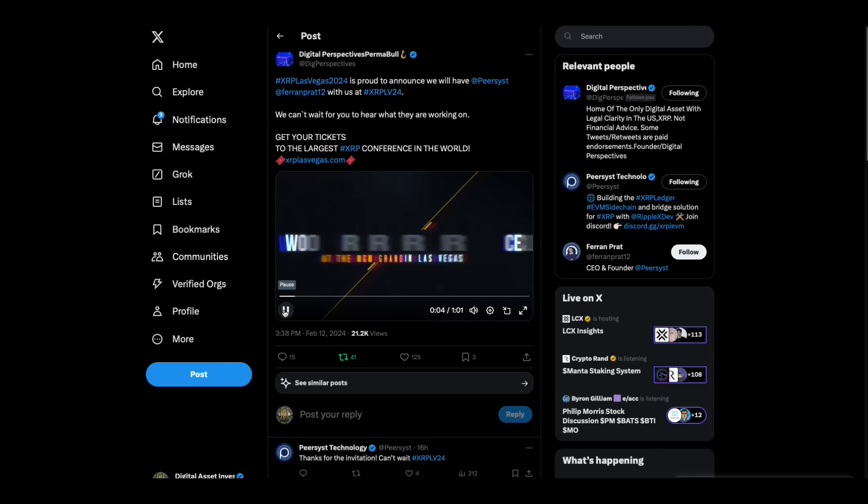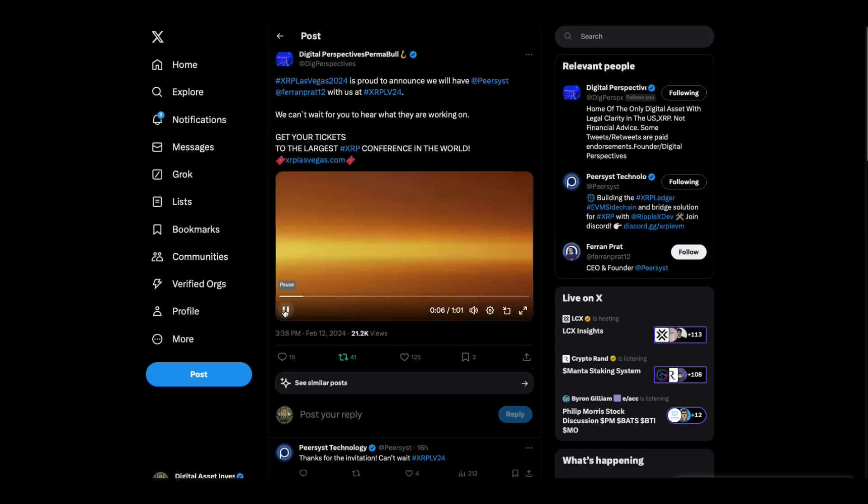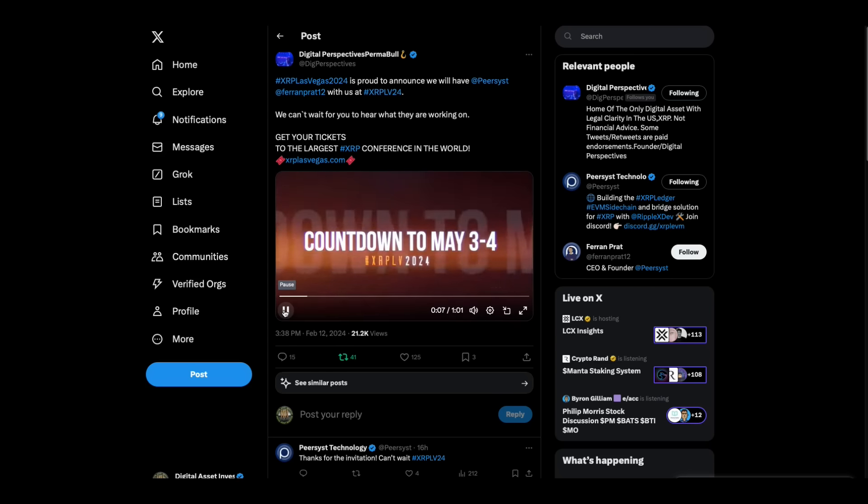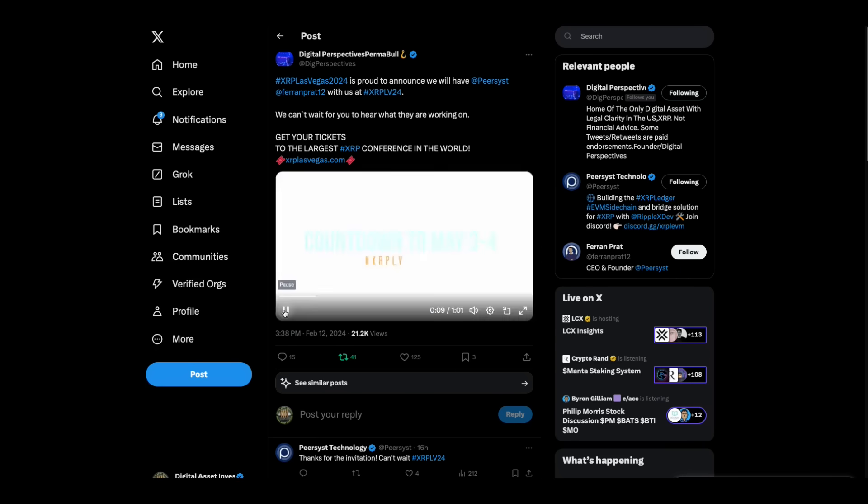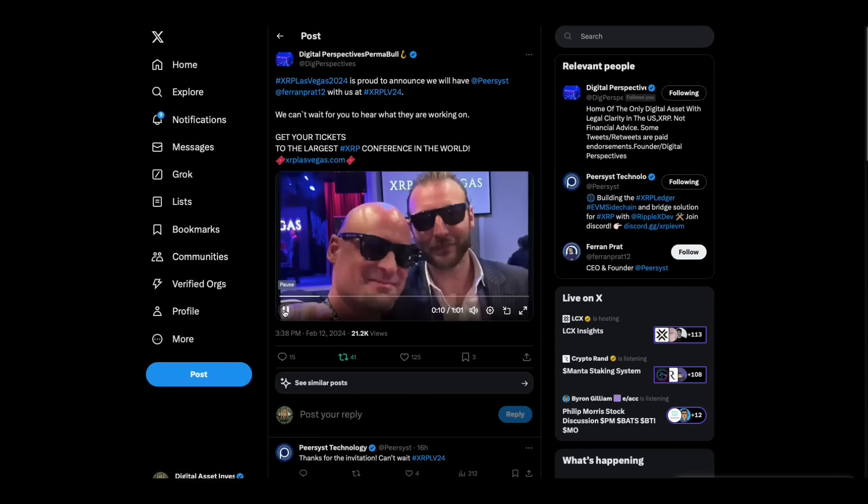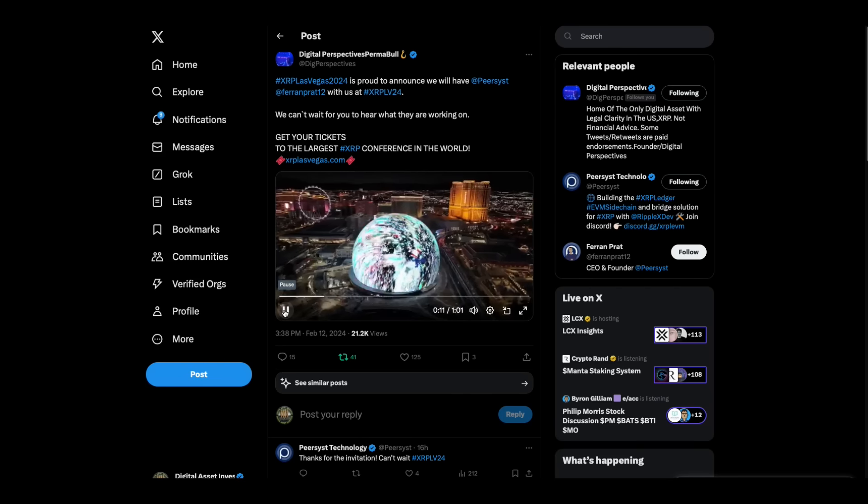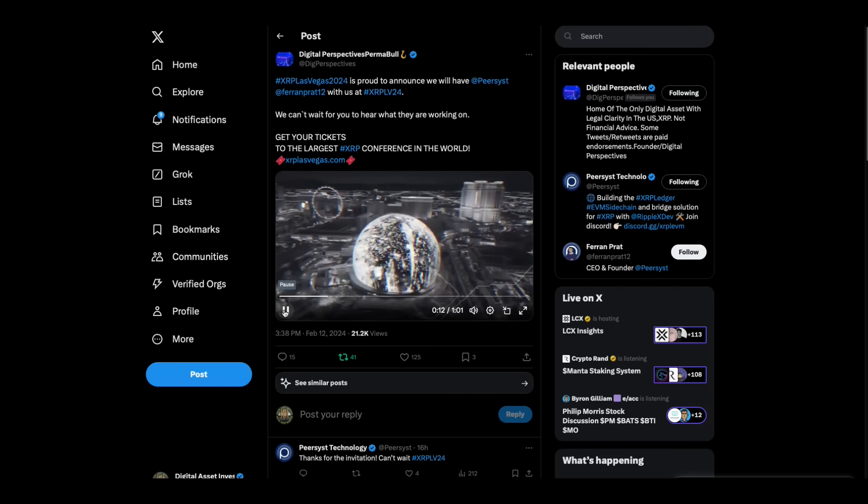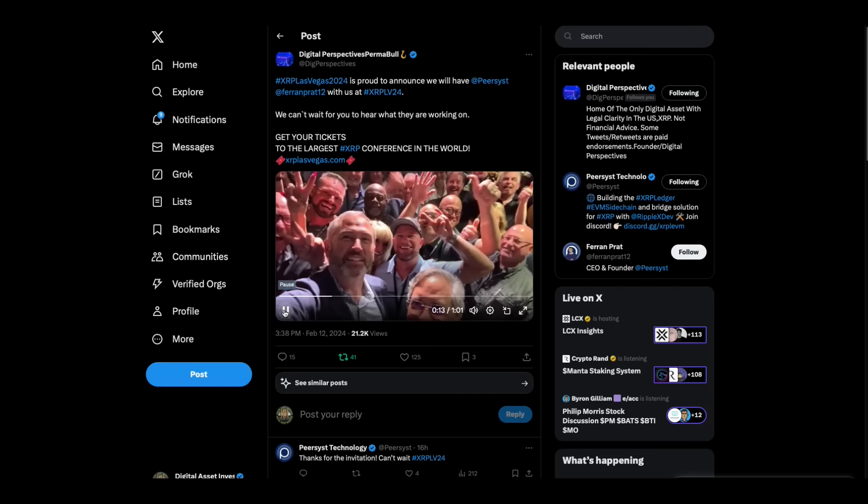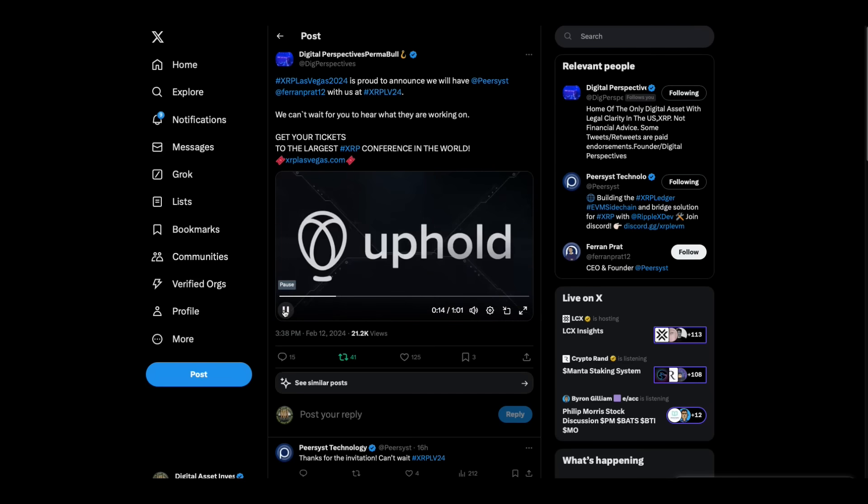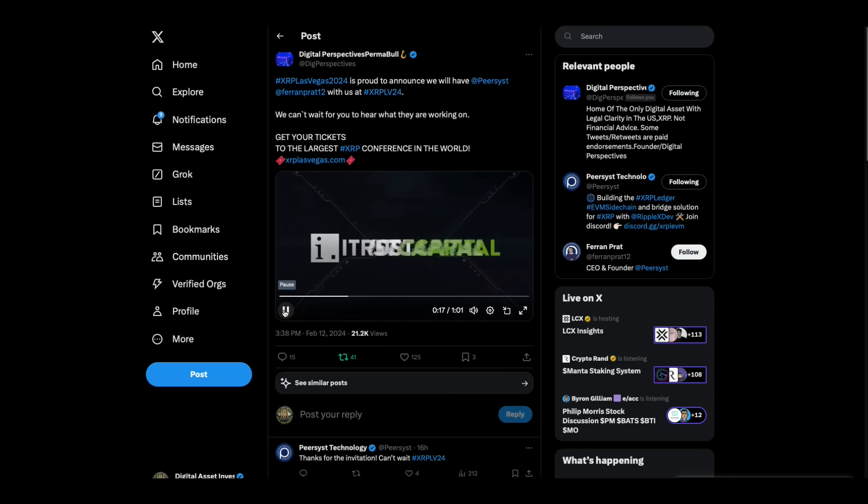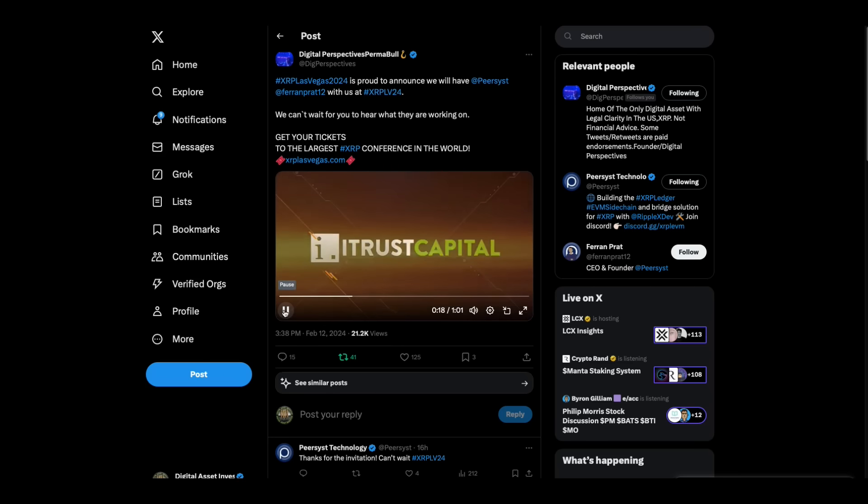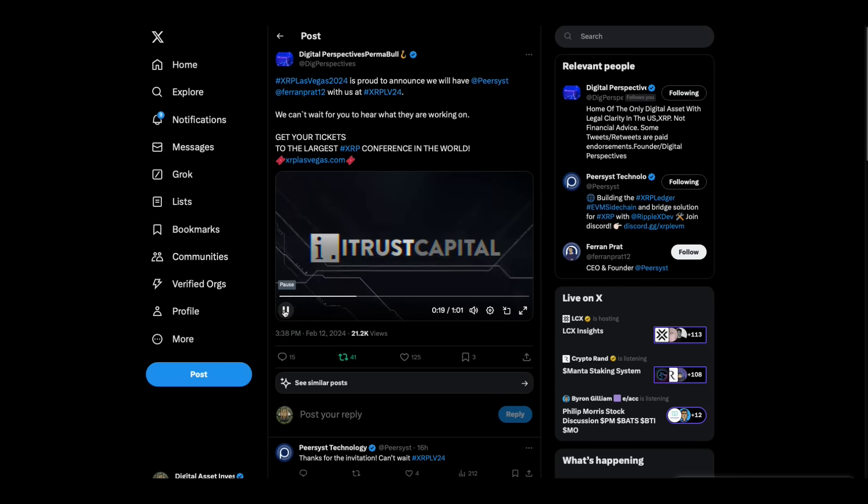The countdown continues to XRP Las Vegas 2024, May 3rd and 4th. Get ready for a great weekend with the XRP community. Learn about Uphold's suite of services.